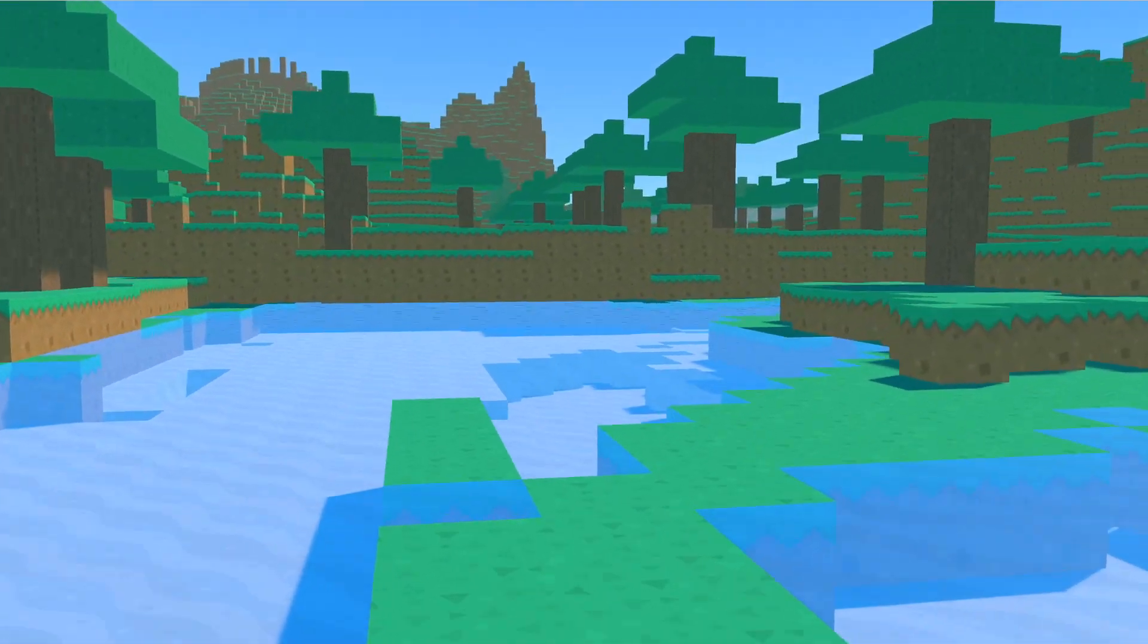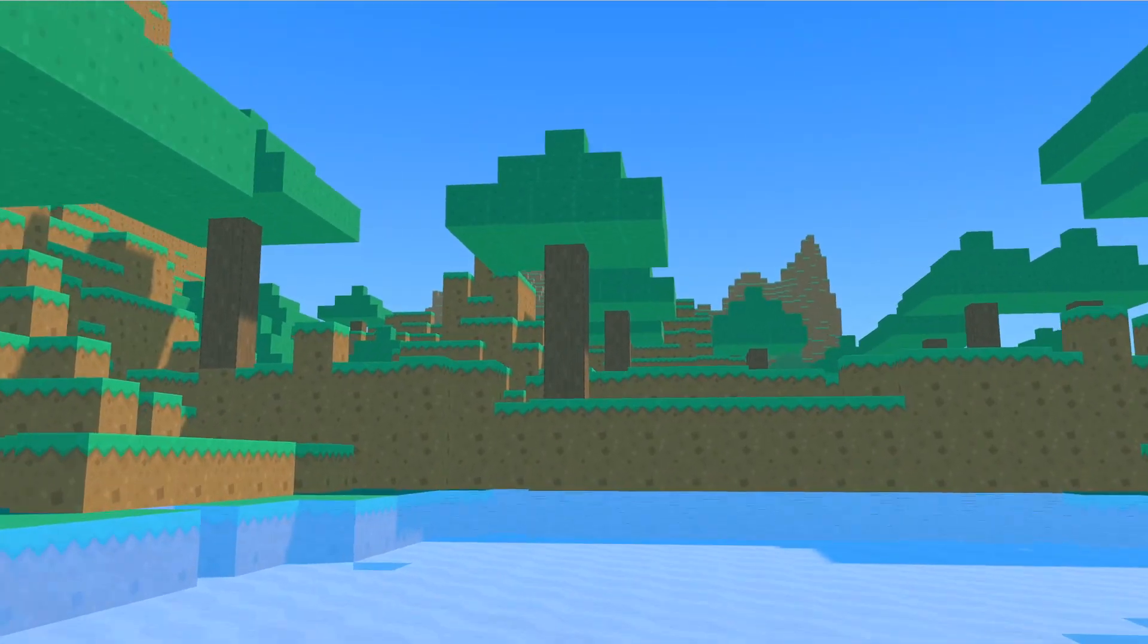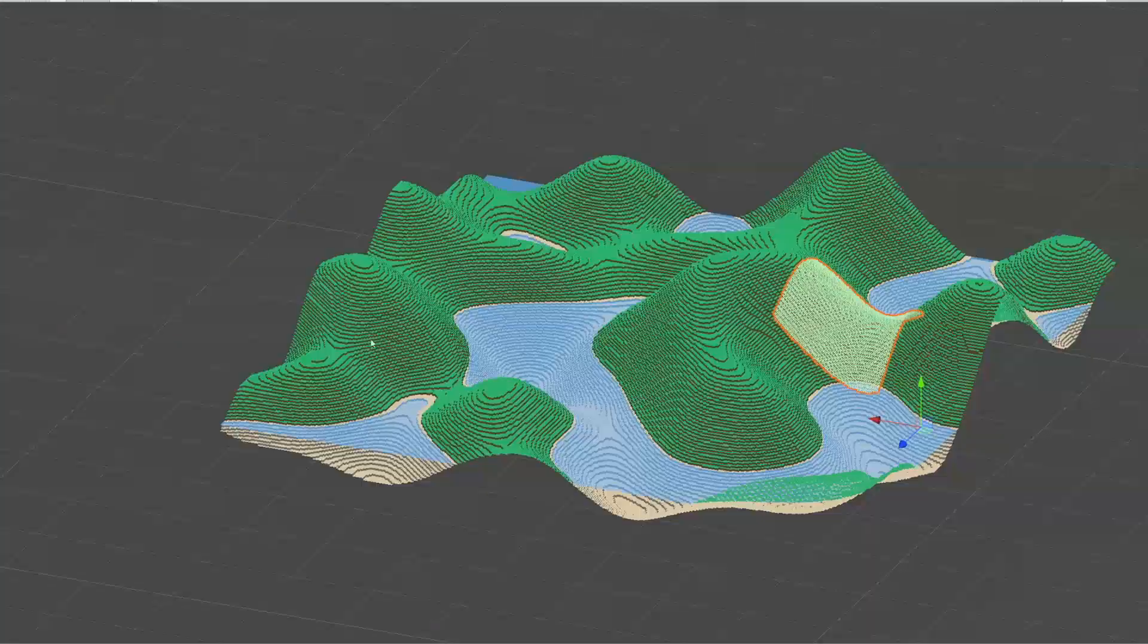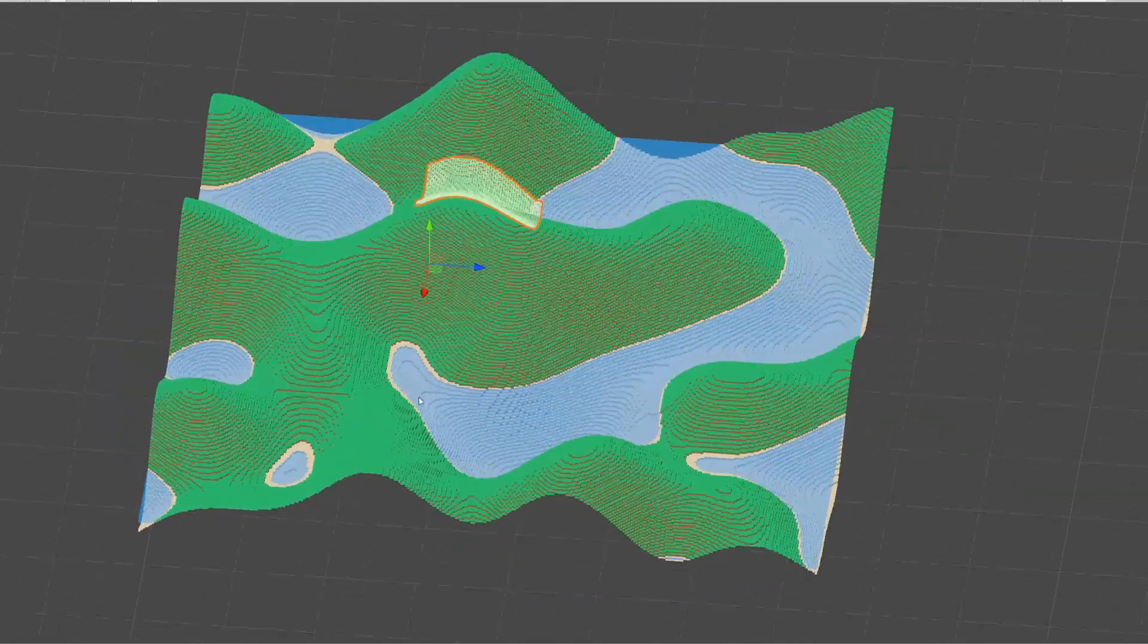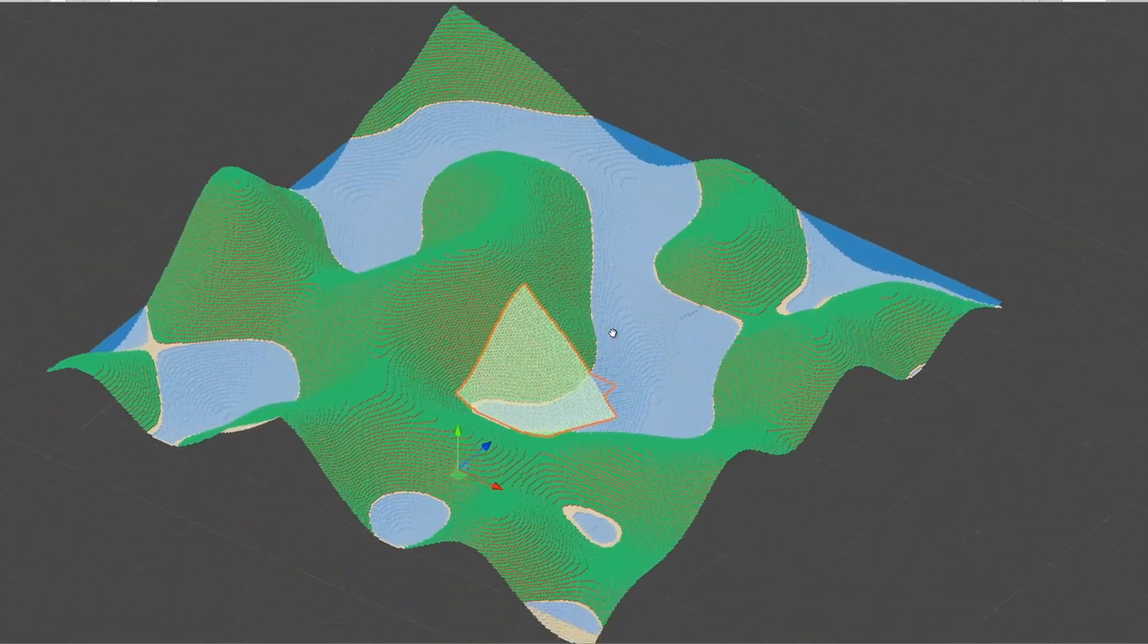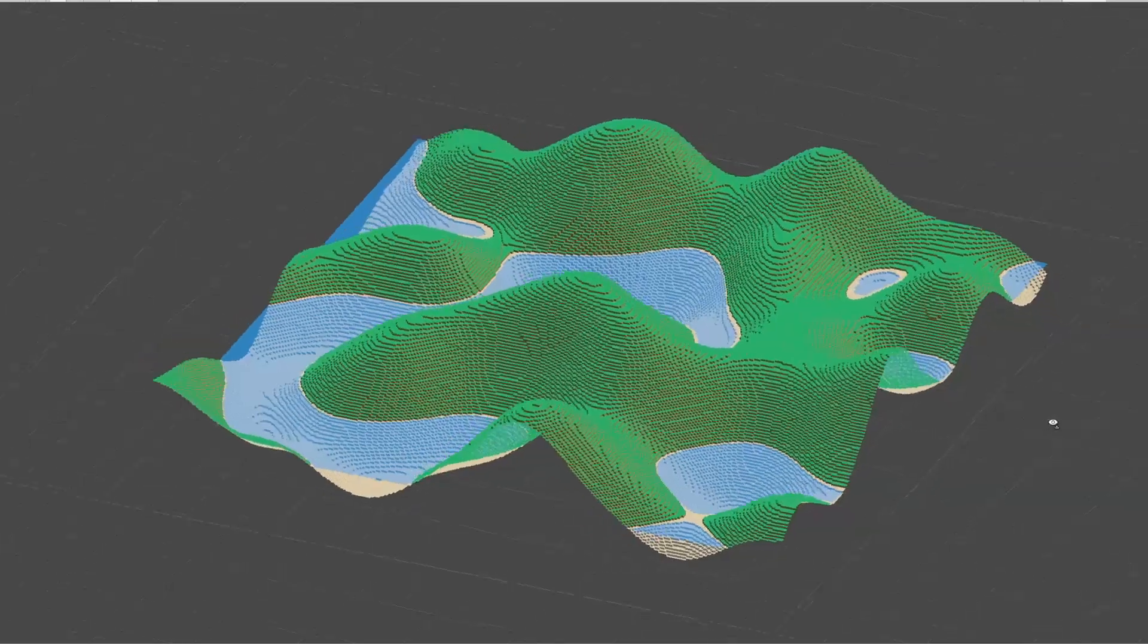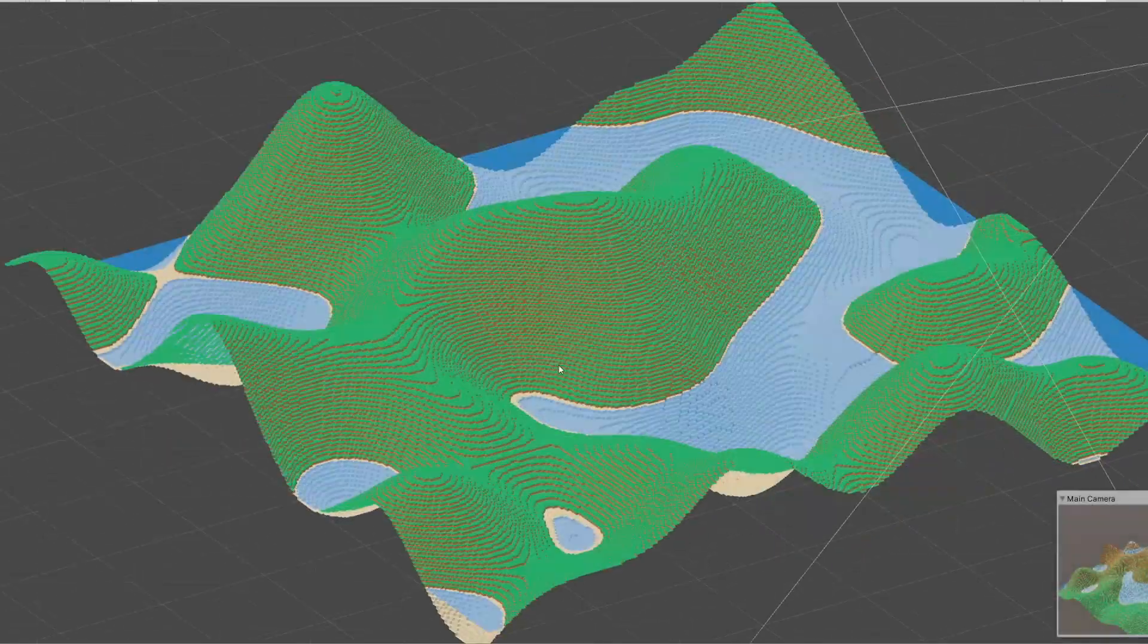Welcome to section 2 of the Unity tutorial about developing a procedurally generated voxel world. Previously we created a voxel engine so that we can now create a world made out of voxels, so out of cubes, in an efficient manner.